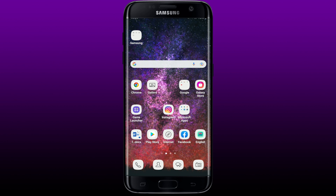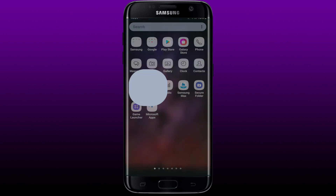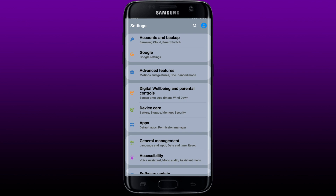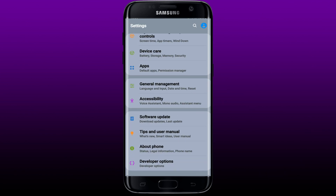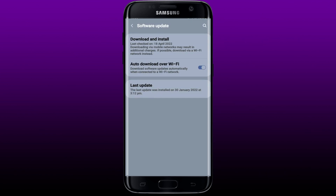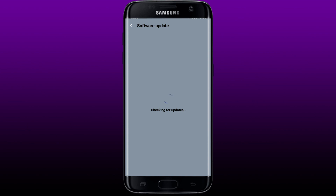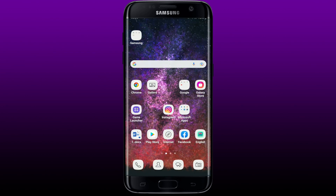If that still does not work, the next thing to try is to update your operating software. Go to Settings on your Android device, scroll all the way down, and tap on Software Update. Check if there are any updates available for your mobile device, then tap Download and Install. If an update is available, go ahead and update your software to the latest version. If not, you can skip this step.